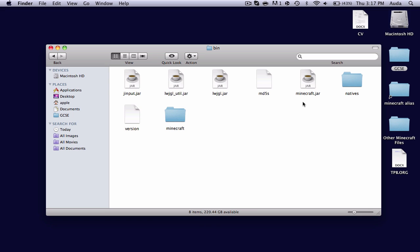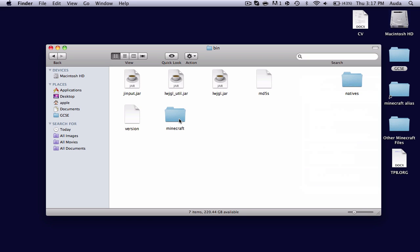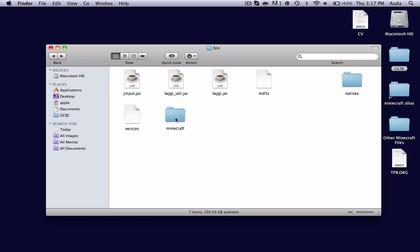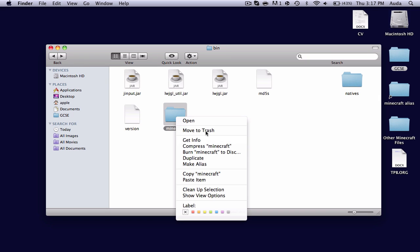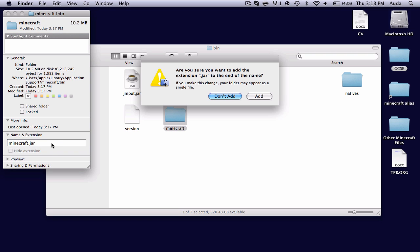And from there, you can open it up. And then you can send it to the trash, and then you're left with this folder. First of all, what you want to do is get info under name and extension, type .jar, and enter, and then add.